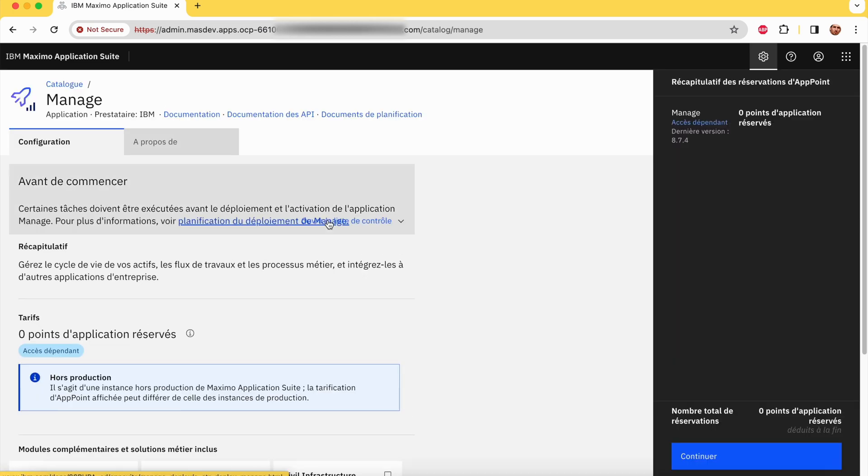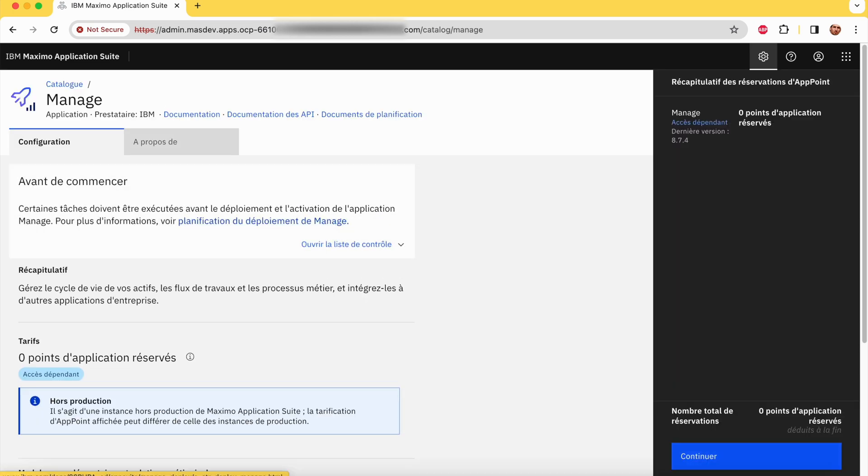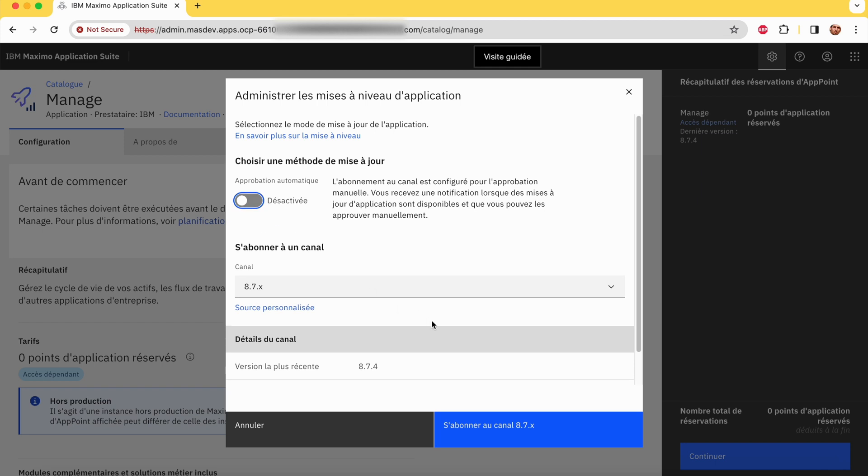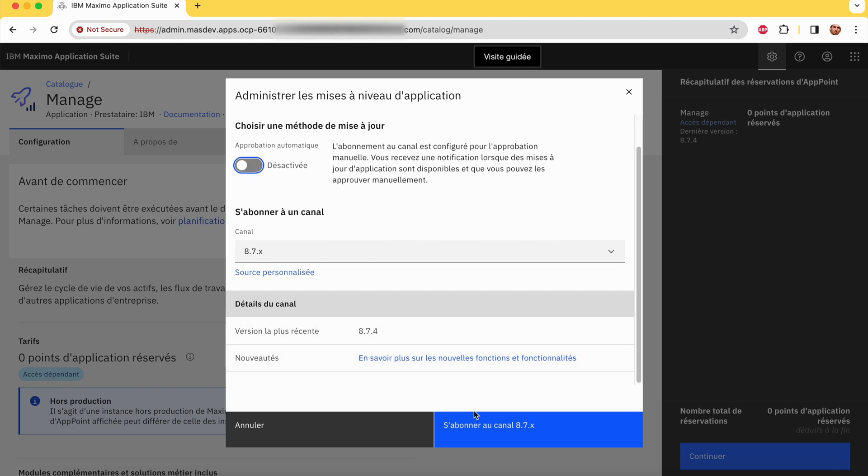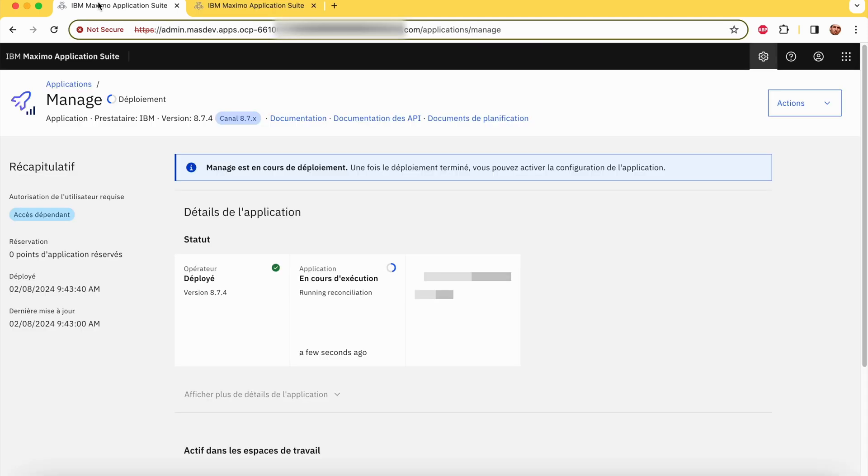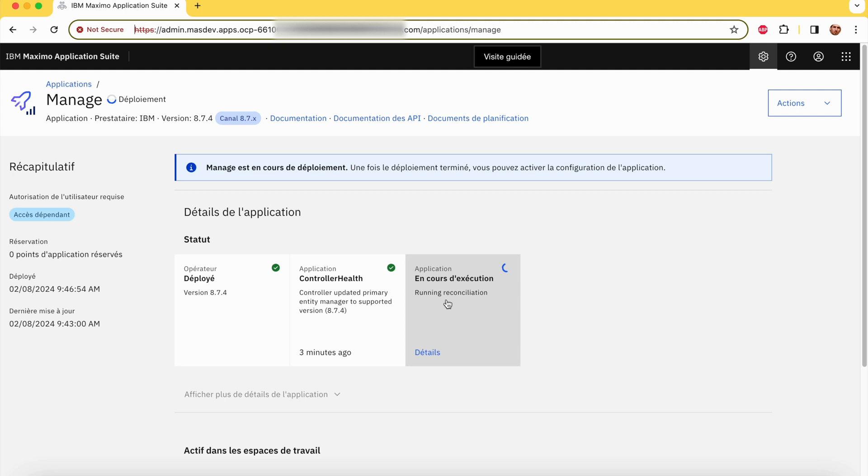And now, let's subscribe to the Manage module to be able to install Manage. Now we have to wait a little for the core to generate the pods necessary to install Manage.